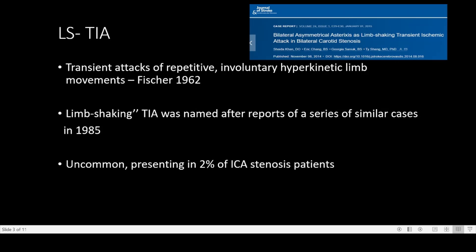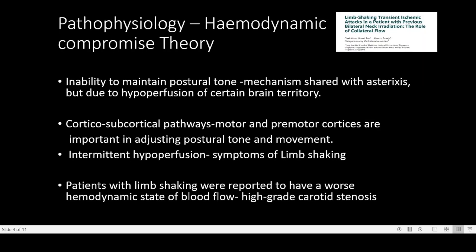It is present in two percent of patients with high grade ICA stenosis. As we know, there are many pathways — cortical as well as subcortical — involved in adjusting the postural tone and movement. If there is intermittent hypoperfusion to these areas, symptoms of limb shaking will develop. So the main pathophysiology is hemodynamic compromise to these areas. Often, patients with limb shaking are reported to have high grade carotid stenosis.